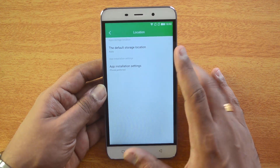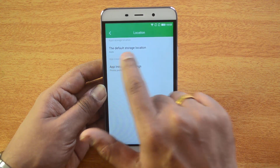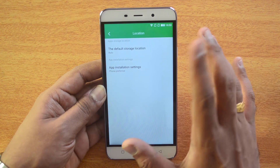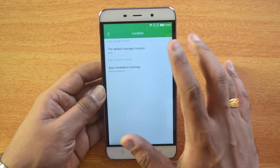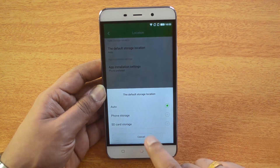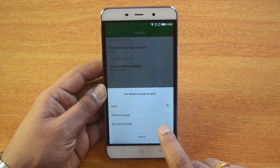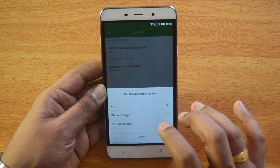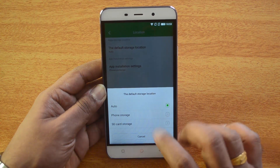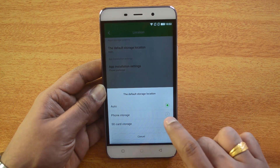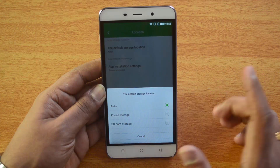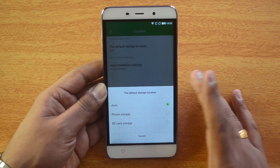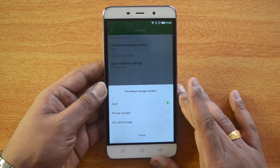At the bottom there is an option called Location — just hit this button. Here you can see the default storage location. The first option is the app storage location. Click here and you can select which should be the default storage location for apps and other stuff.